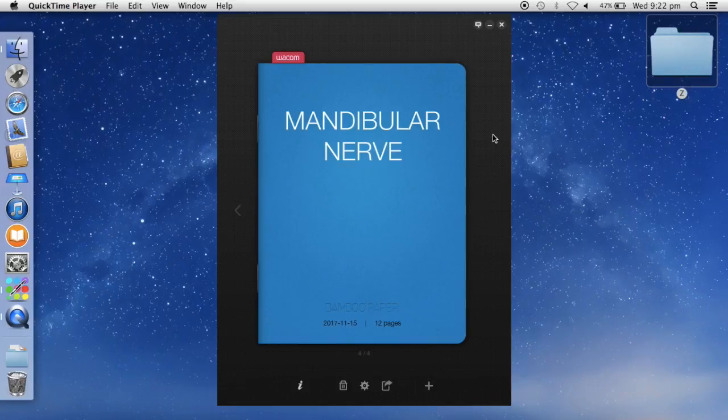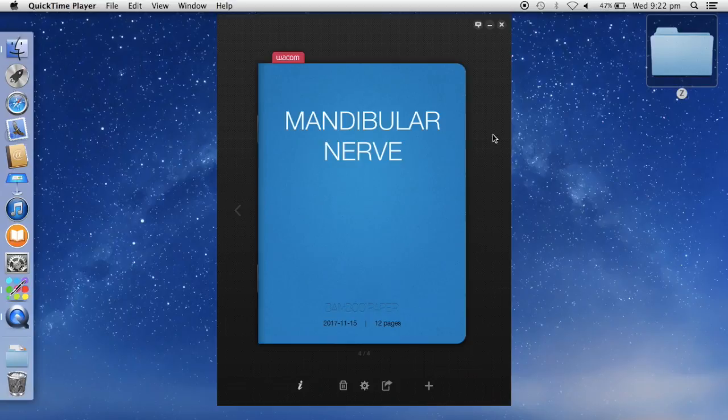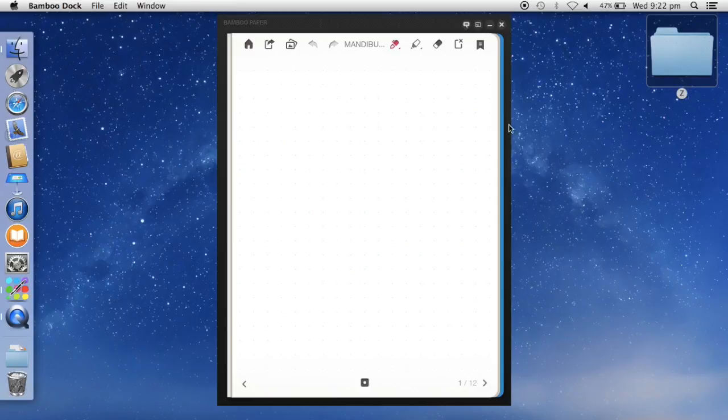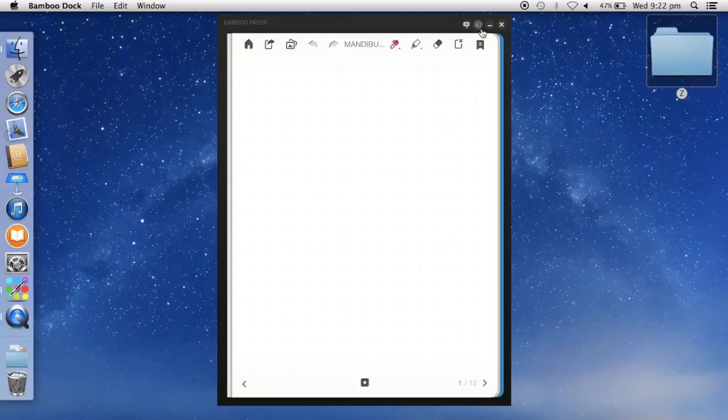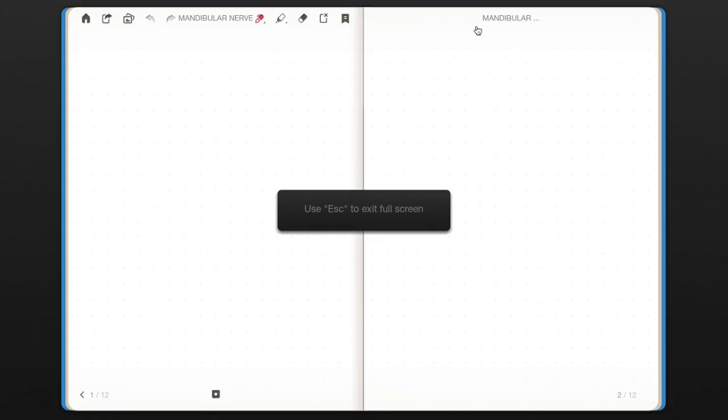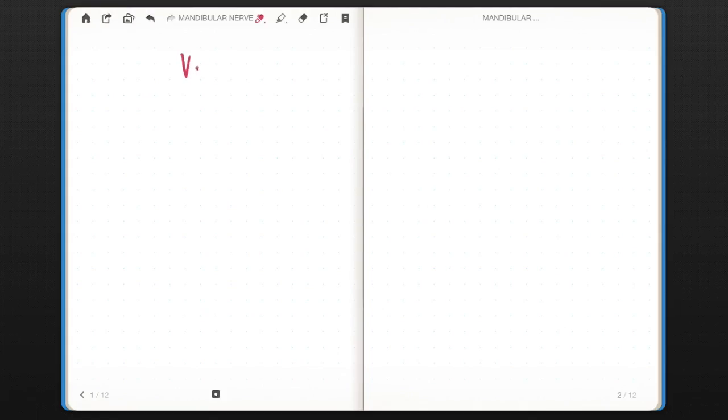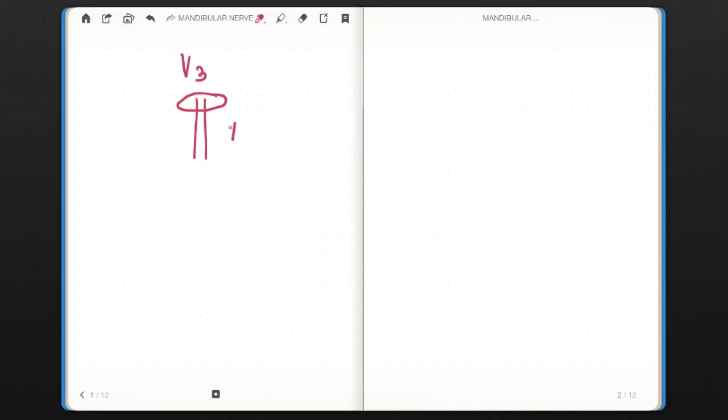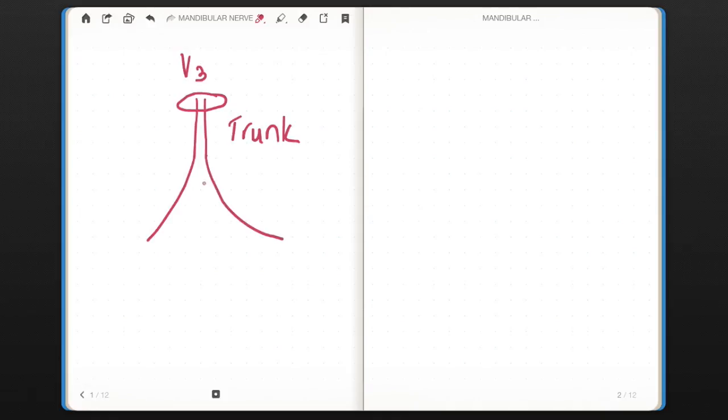In this video, I will tell you how to memorize branches of the mandibular nerve. The mandibular nerve is the third division of the trigeminal nerve and emerges through foramen ovale into the infratemporal fossa. Initially it is in the form of a trunk, and then this trunk divides into anterior and posterior divisions.